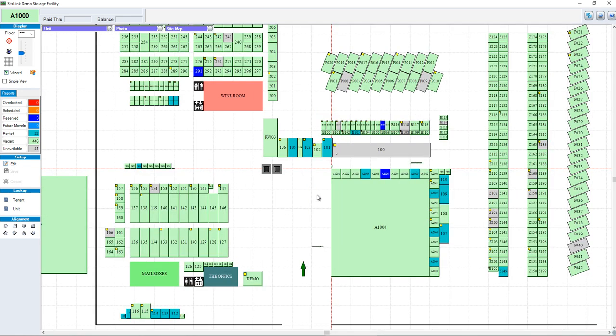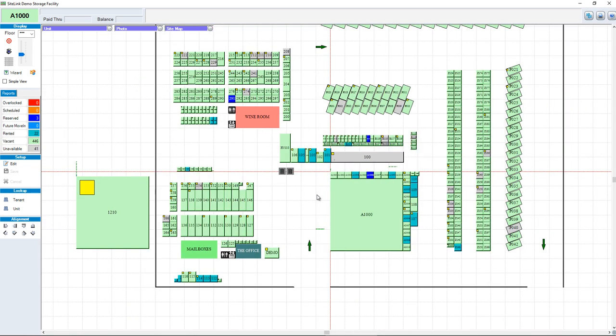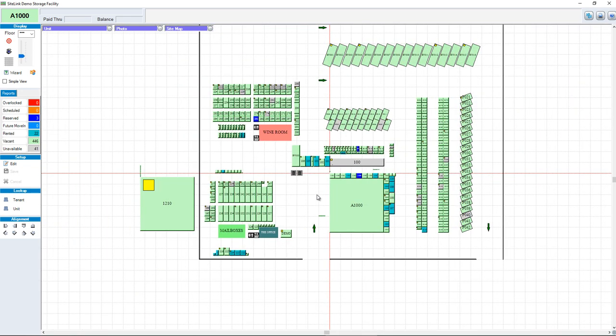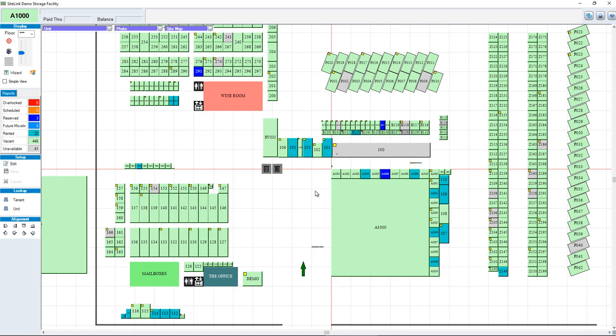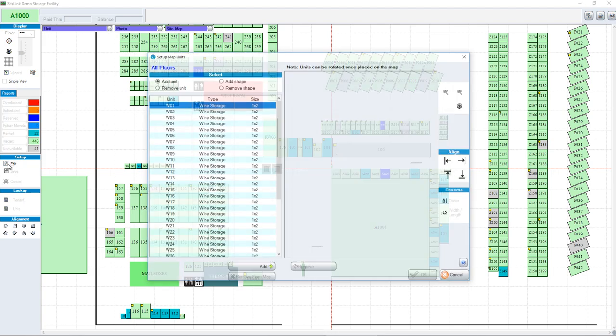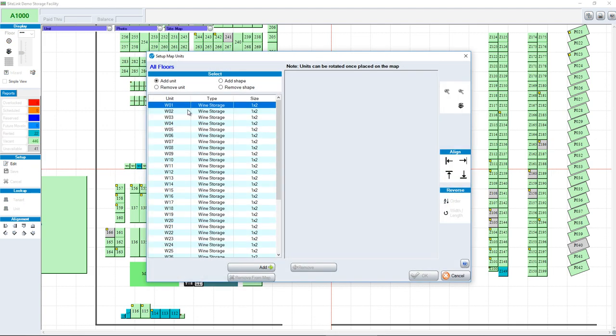You can zoom in and zoom out by using the scroll button on your mouse. If we click Edit on the left-hand side, all the units that you're going to see here are the units that you created in Sitelink or that were brought over from a conversion.